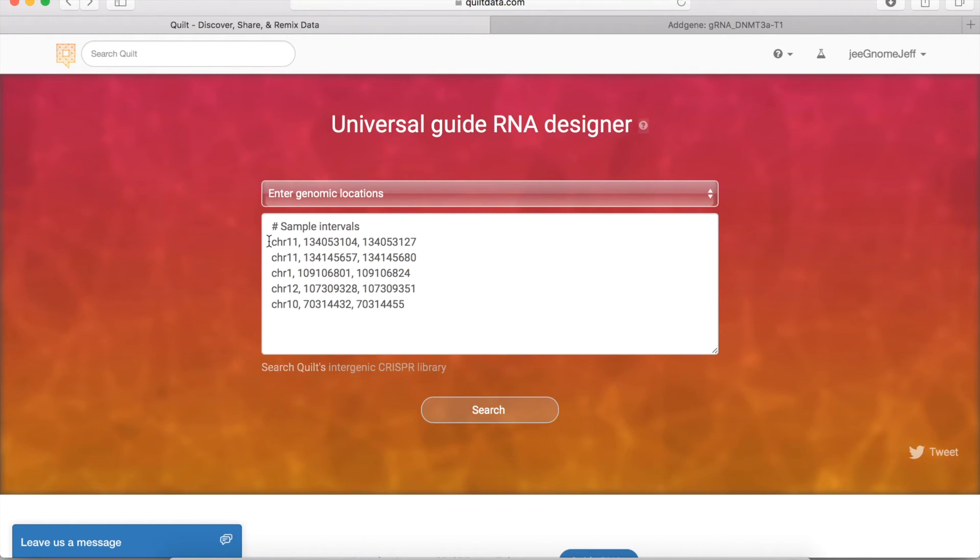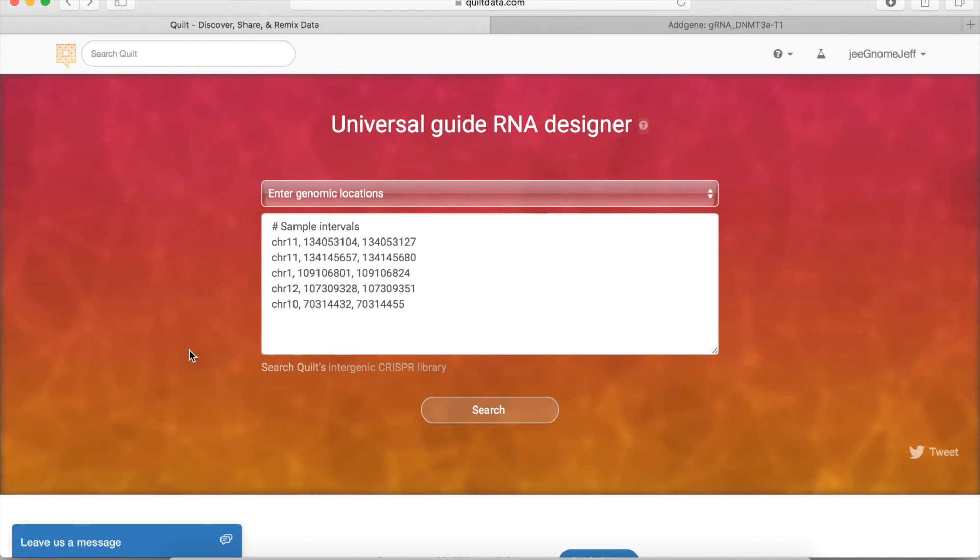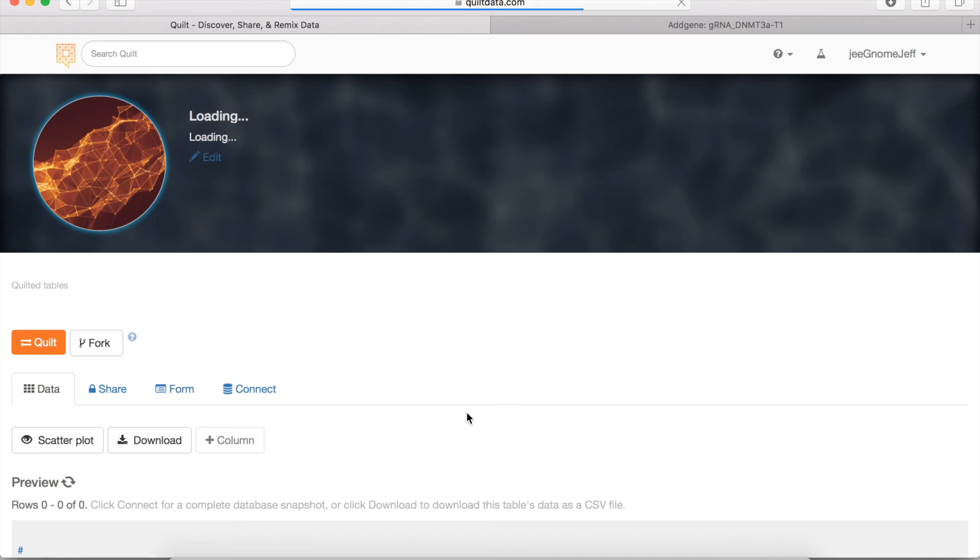But what you can do is search by entering genomic intervals and we'll search for all the guide RNAs that fall within that region. And again, you can input these and just hit the search button.